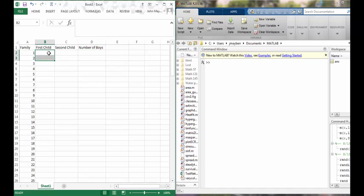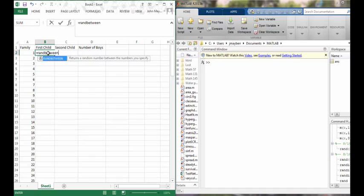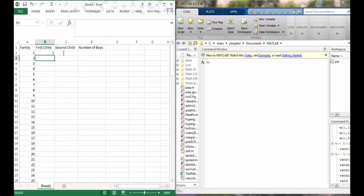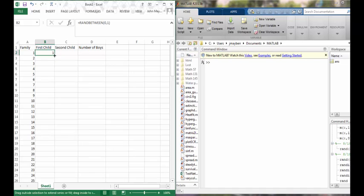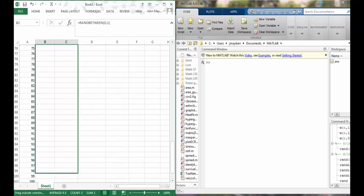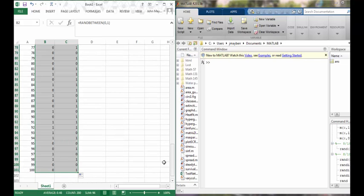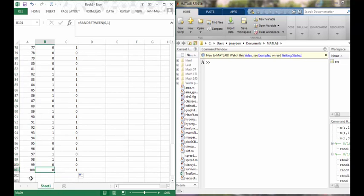Now to simulate a coin toss with Excel there's a couple ways to do it. One way is to use the RANDBETWEEN command. What RANDBETWEEN does is it chooses for me a random number between this lower bound and this upper bound. For example, RANDBETWEEN zero one will generate a zero with probability one half and a one with probability one half. I can drag that function to other cells and in this way easily perform this experiment for all hundred families in a matter of seconds.